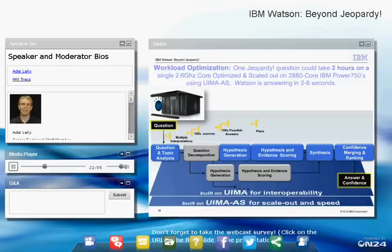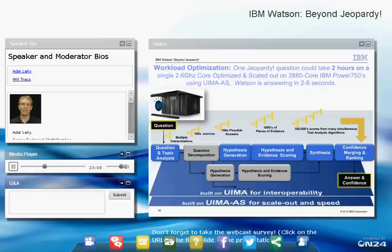Running the full system on a single core took almost two hours to answer a question — which would make for a very boring Jeopardy game. So we scaled it out over 280 cores. Because the algorithm is highly parallel, it works very well and we can get the time down to a reasonable amount to actually play the game.